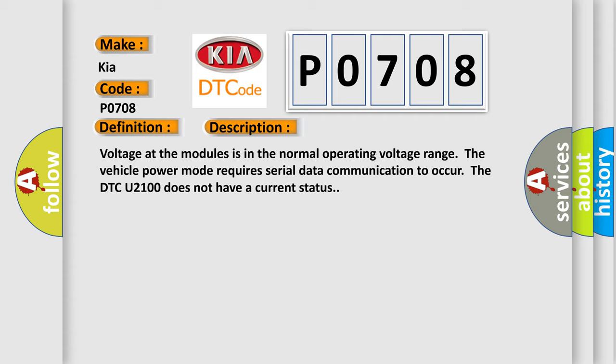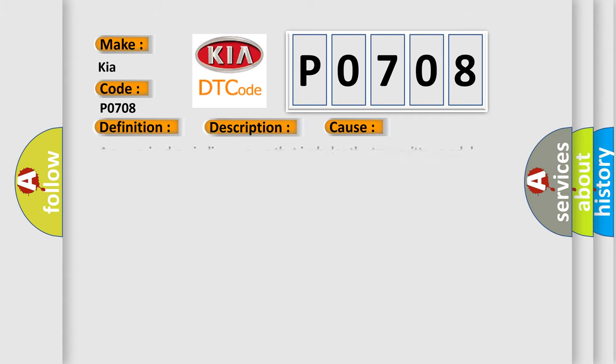This diagnostic error occurs most often in these cases: A supervised periodic message that includes the transmitter module availability has not been received. The airbag reset website aims to provide information in 52 languages.